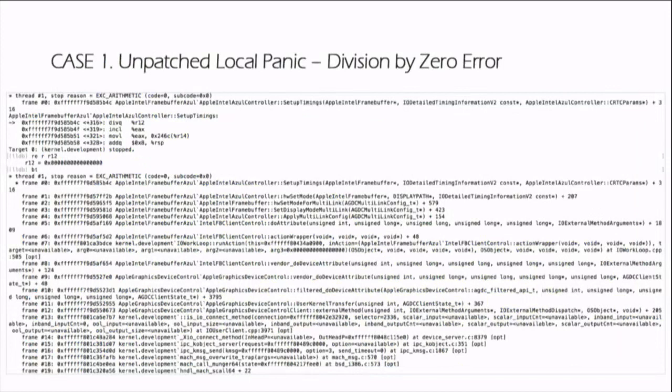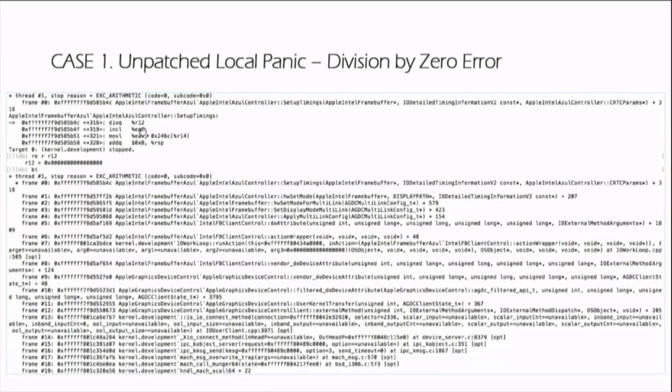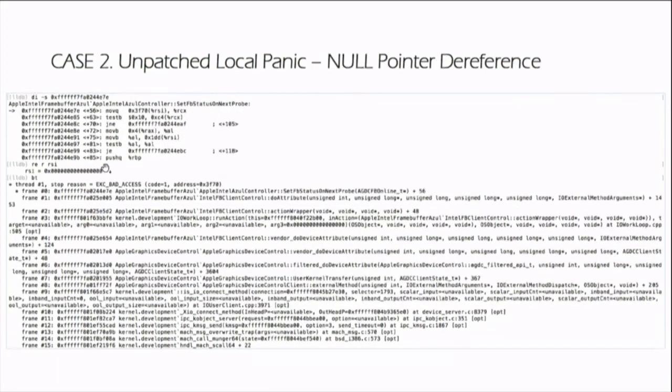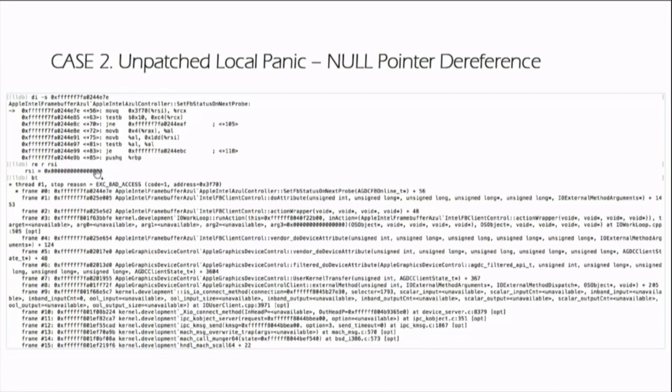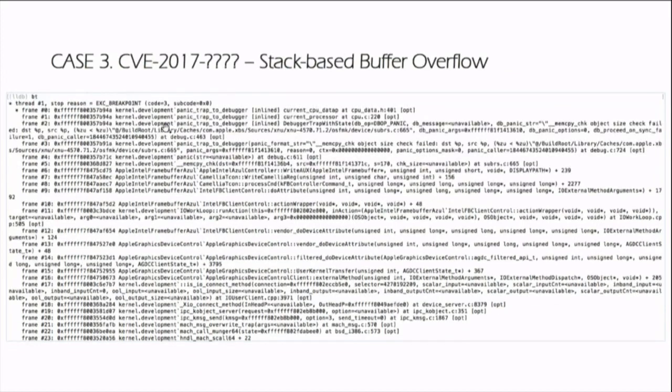Let me share some examples with you. The first one is an unpatched kernel panic caused by a division by zero error. But be aware that the root cause behind this error is out of bounds read access to the input buffer. Case two is an unpatched kernel panic caused by null-pointer dereference. The root cause of the problem is that the driver incorrectly initialized and dereferenced the variable.